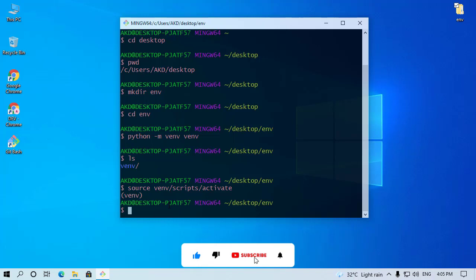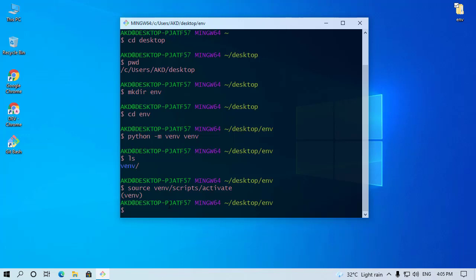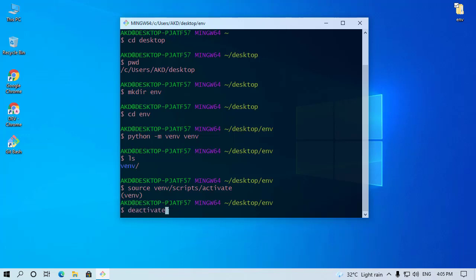Now I will show you how you can deactivate this virtual environment. Type here just deactivate. Our virtual environment is now deactivated.